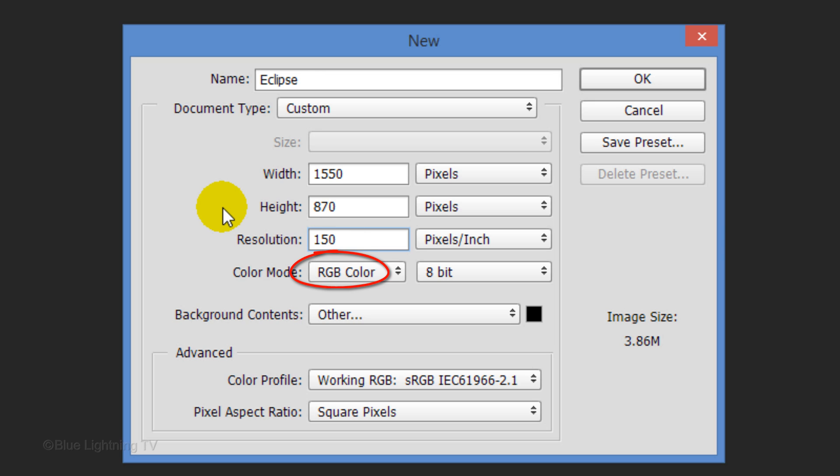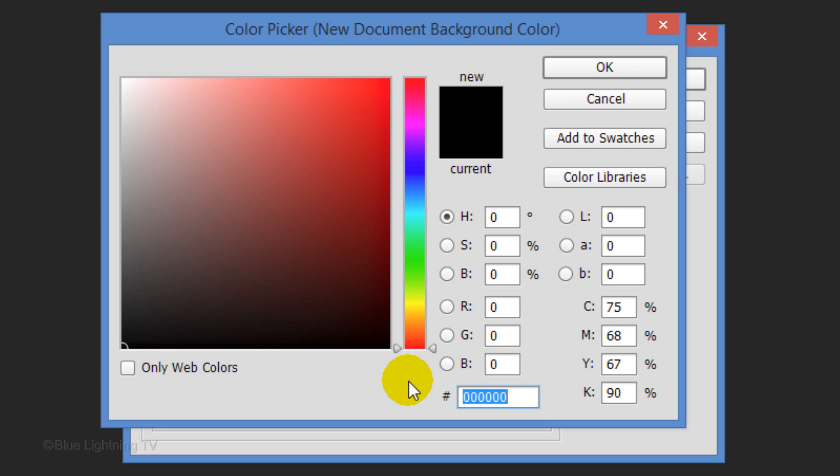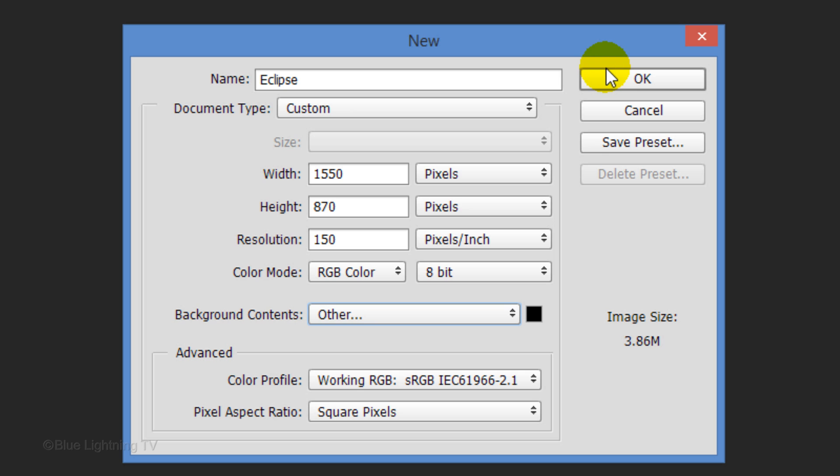The color mode is RGB and 8 bits per channel. For the background, click Other. If you're working on an early version of Photoshop and don't see it, I'll tell you what to do in a moment. Pick black and click OK on both windows.